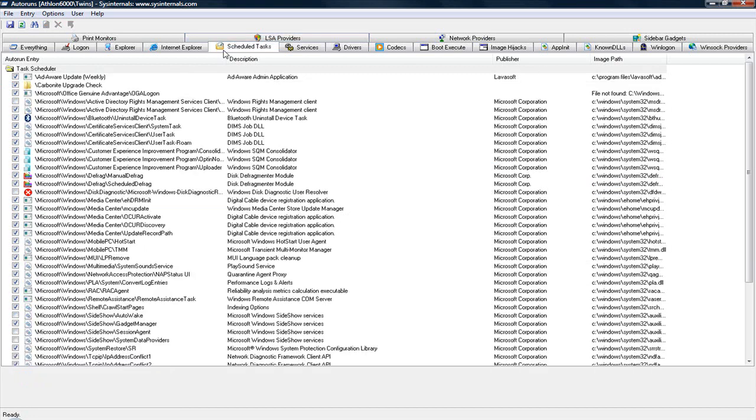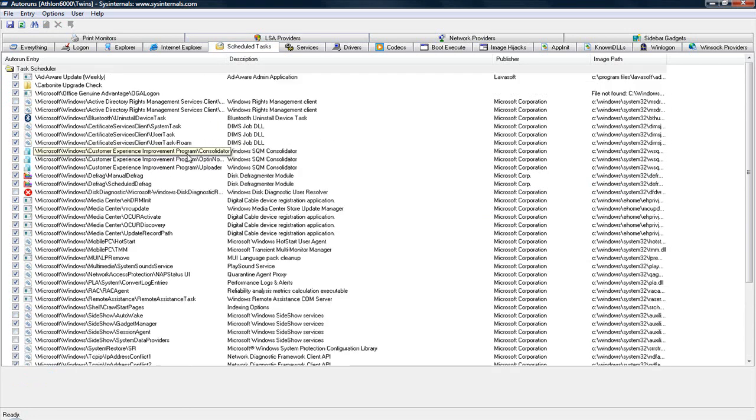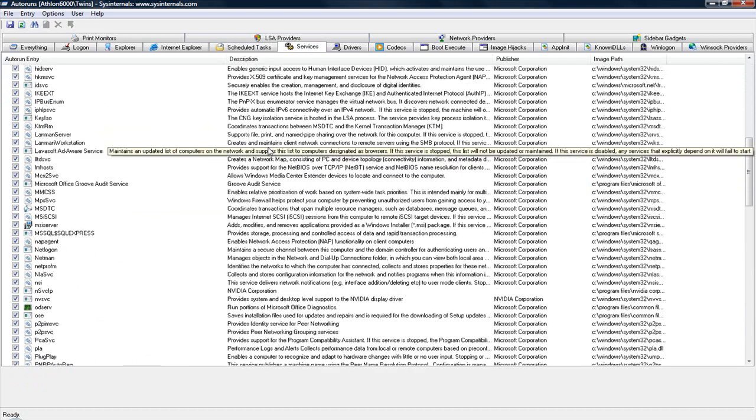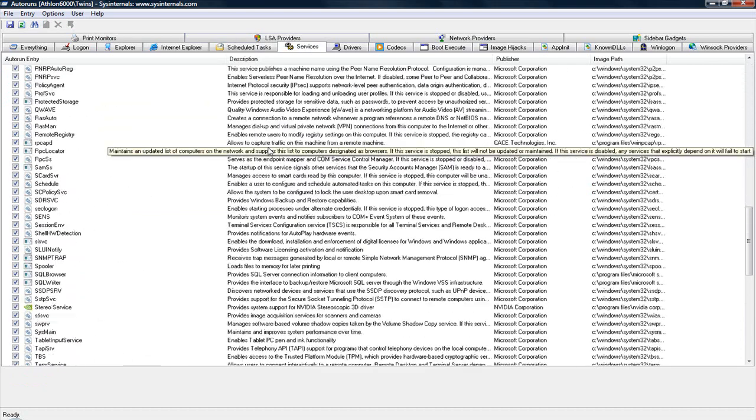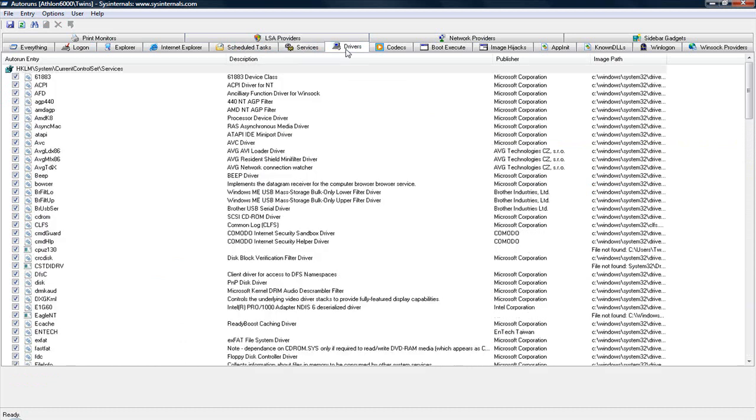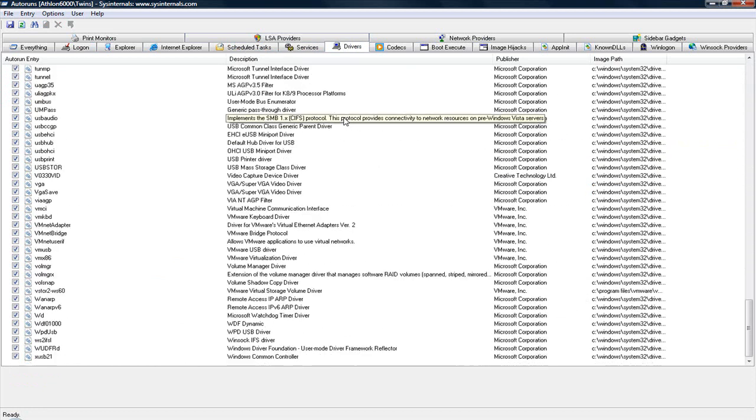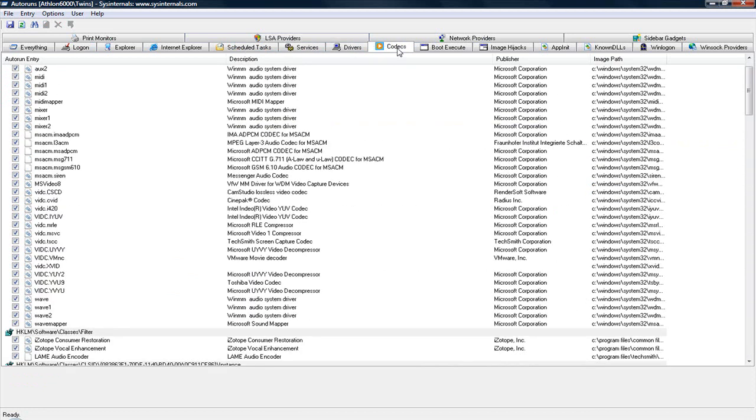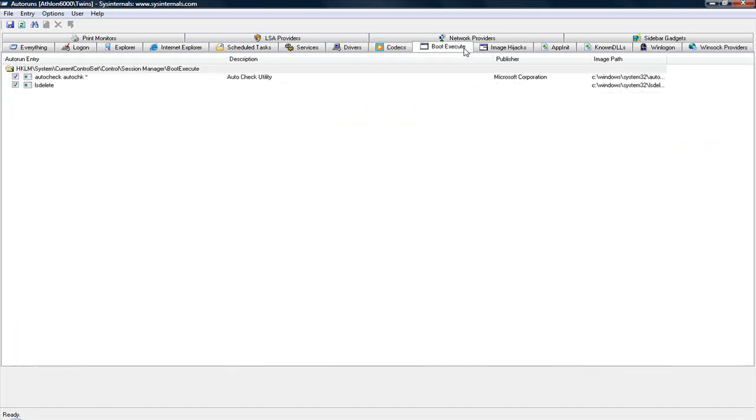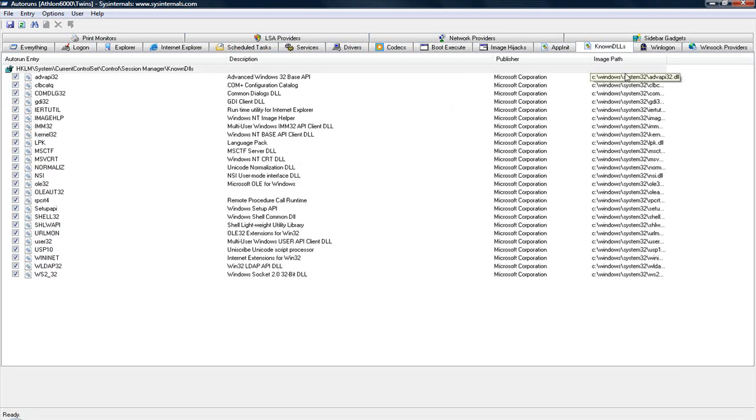You can also look at your scheduled tasks. As you can see, there's a lot of things scheduled. All your services that load. Your drivers. Codecs. Things that execute on boot and so forth. DLLs.